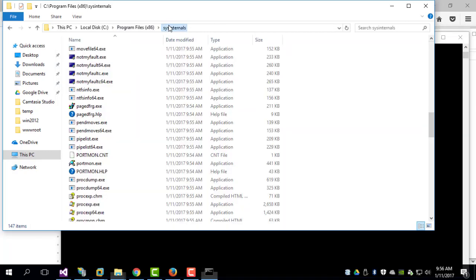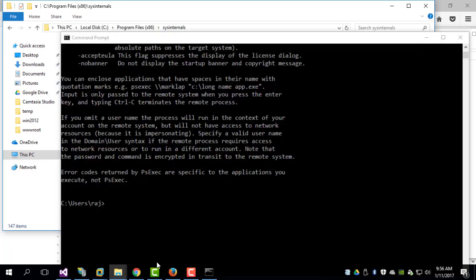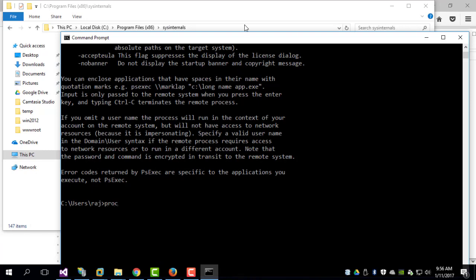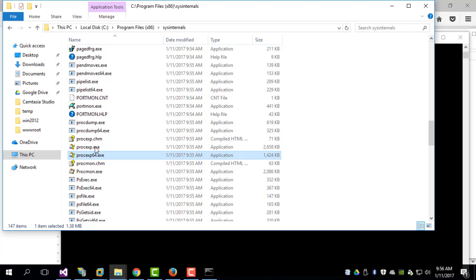So one interesting utility I like to use is the Process Explorer, which is this particular one.